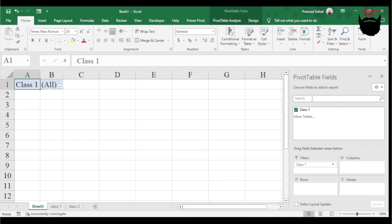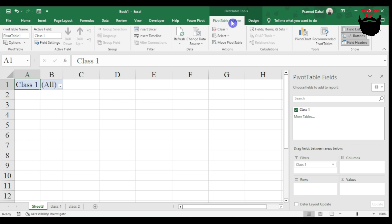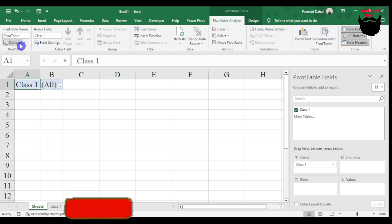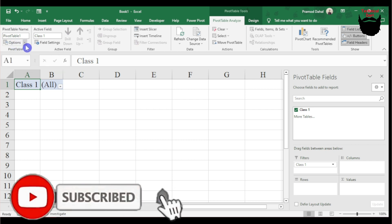In Pivot Table Analyze on the left side, I need to go to the Options button. I'll click on Options.